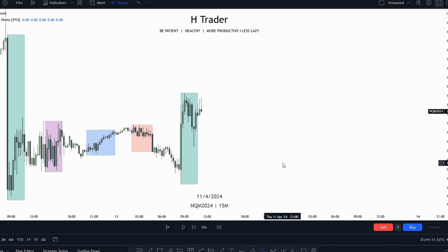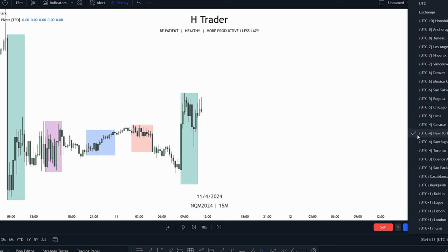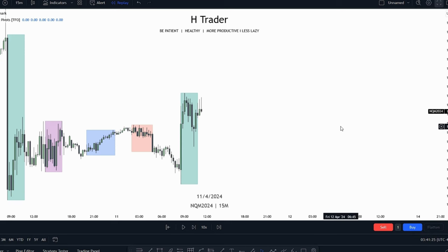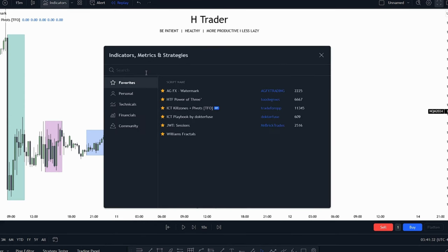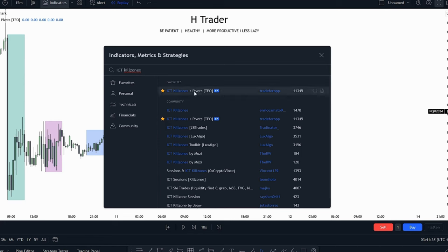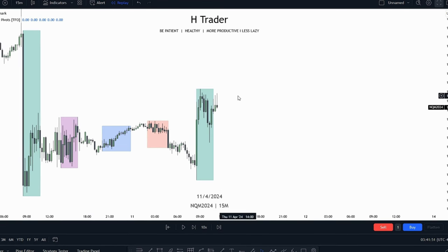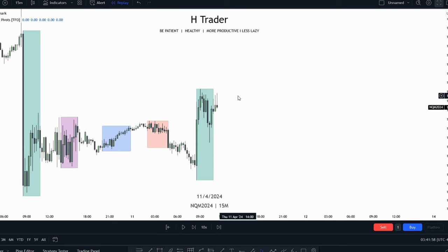How to recognize these ICT kill zones is actually pretty simple. You just go down to the corner where it says time zone and press on that — it should be set to New York UTC minus four. Then go up to indicators and type in ICT kill zones, and use the one which says ICT kill zones plus pivot TVO. Press on that and you should see the ICT kill zones. I have made some custom settings, and if you want to use these, you can press on the video in the corner where I explain everything about these ICT kill zones.